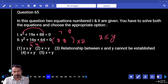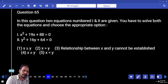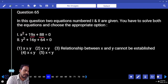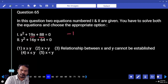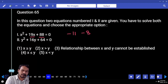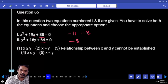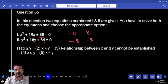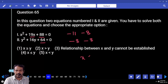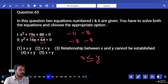Question 65: Product is 88, sum is 19, roots are minus 11 and minus 8. Second equation: product is 64, root is minus 8. So x is less than or equal to y.